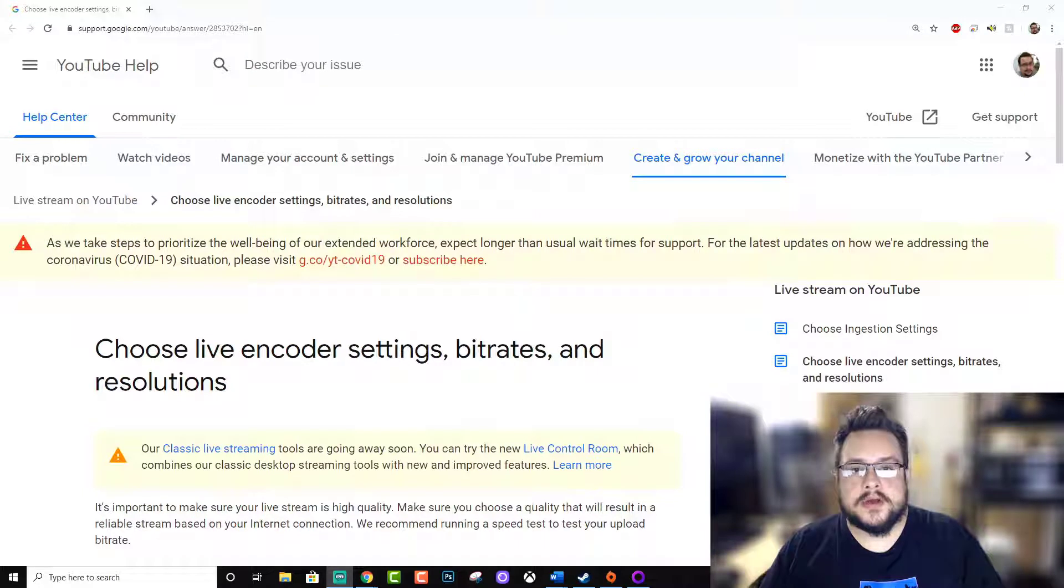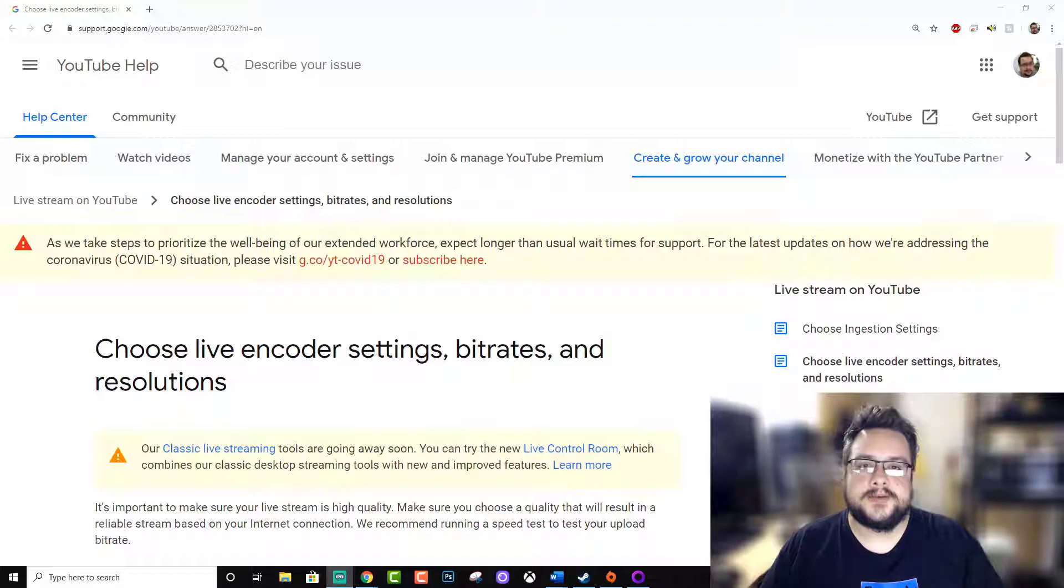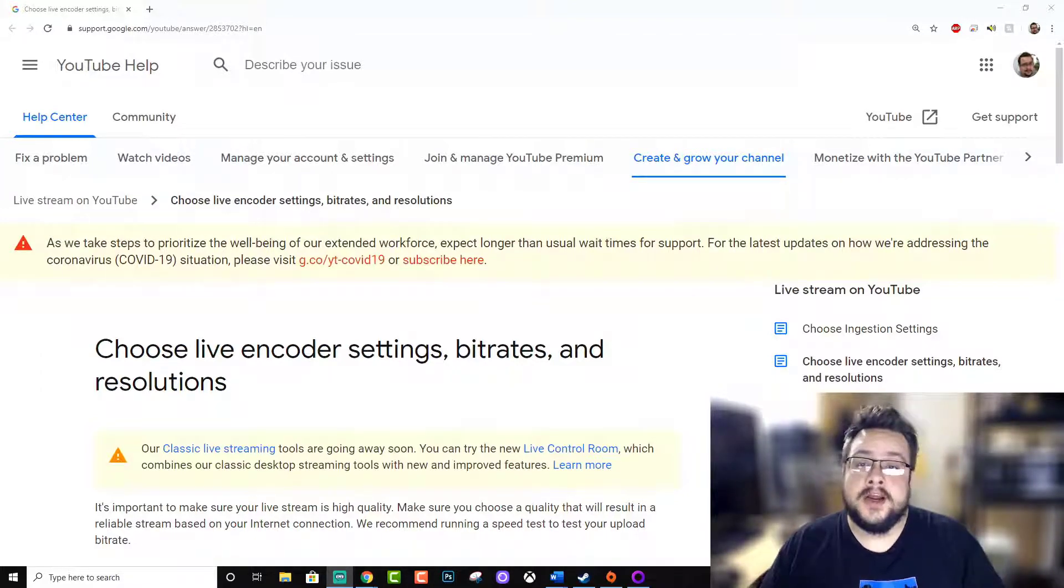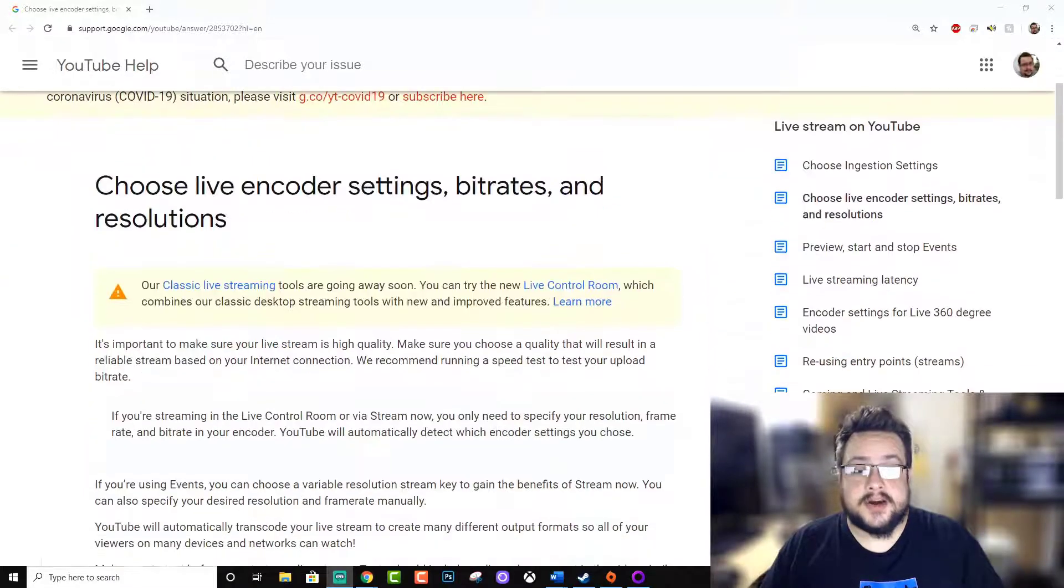So on Twitch I believe the maximum bitrate you can have is 6,000 to 7,000 kilobits per second, but if you have a fast enough connection on YouTube you can actually get much much higher than that.